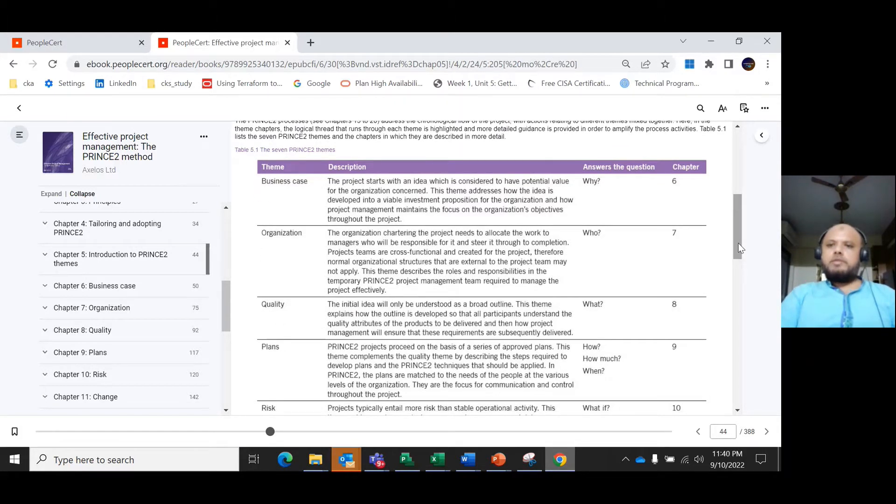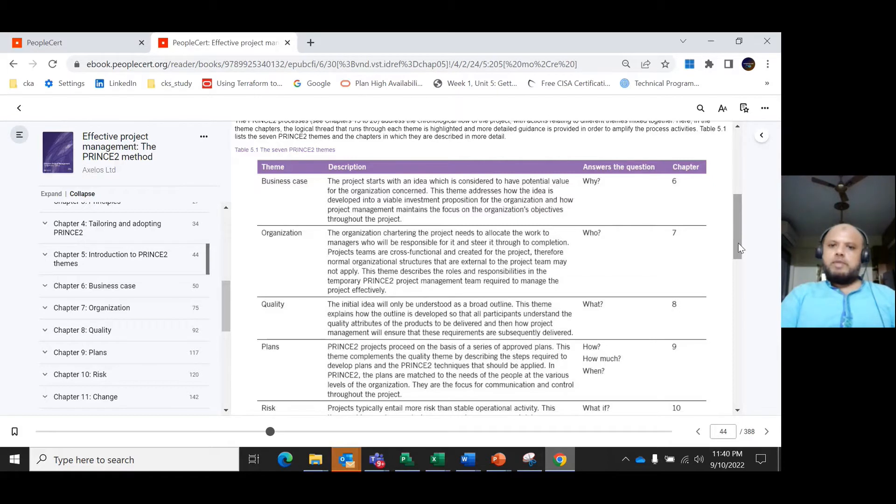The next theme is the organization theme, which answers the question 'who?' Who are the responsible parties? The organization chartering the project needs to allocate the work to managers who will be responsible for it through to completion.